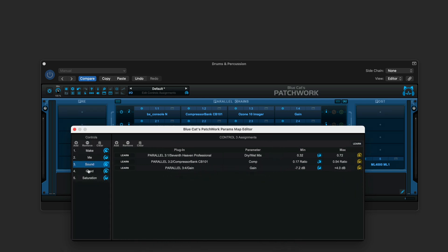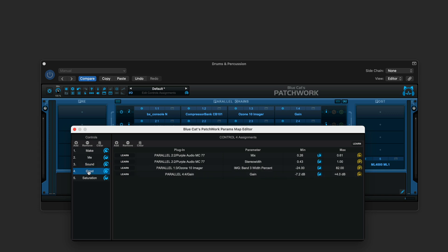This knob is focusing on the reverb where I'm controlling the dry-wet mix of the reverb plugin with a very limited range, and then the compressor plugin following that, the ratio, and then the gain at the end of that strip.